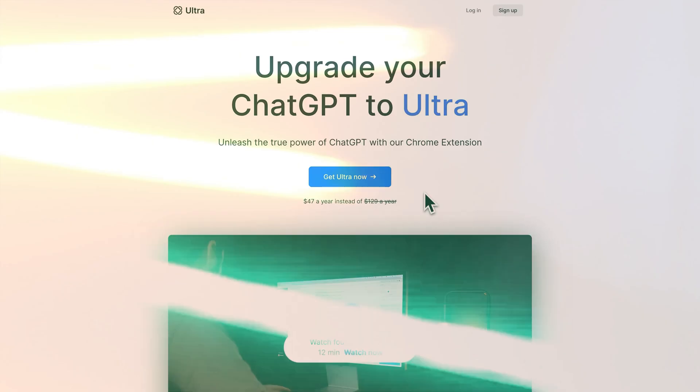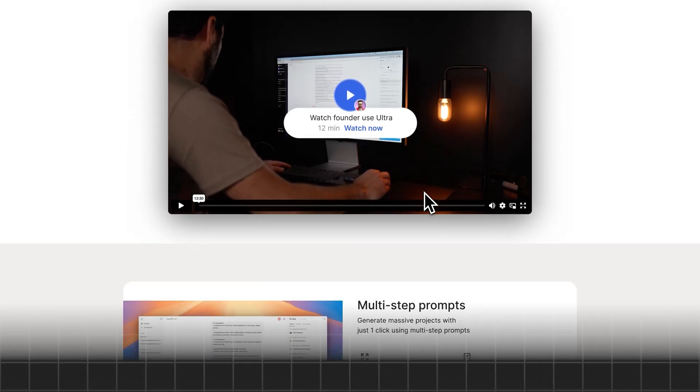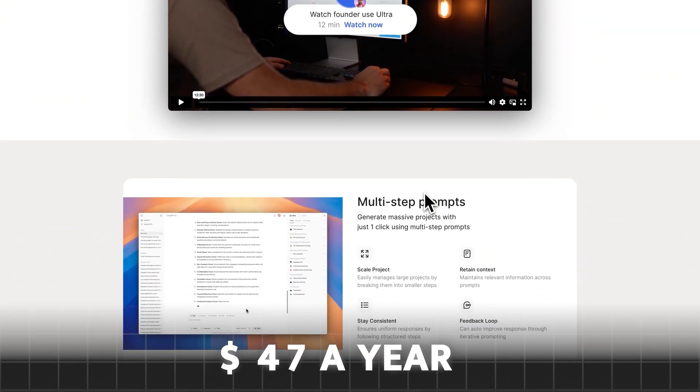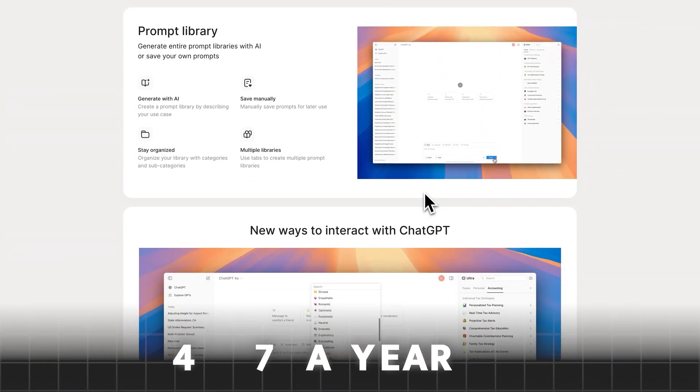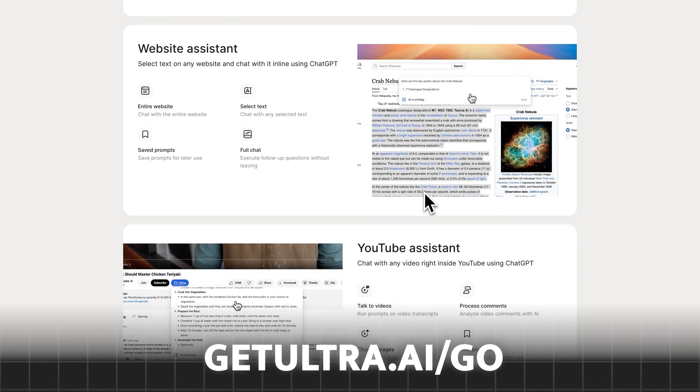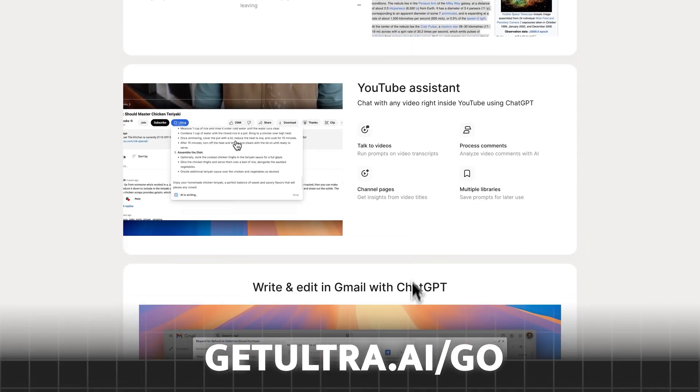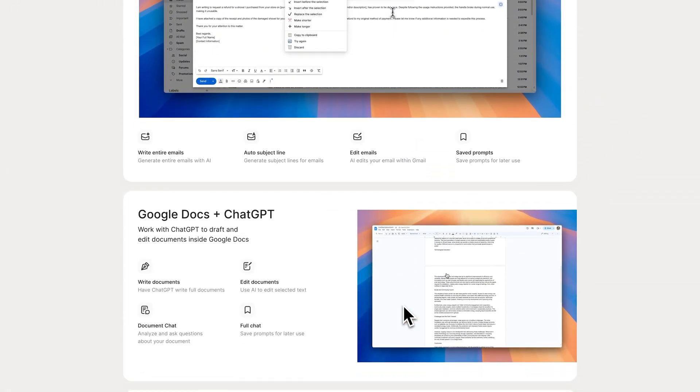This is why for people watching this video today, we set up a special discount link. You can get Ultra for $47 a year instead of the much higher regular price by going to getultra.ai/go or by clicking the link in the description. I'm looking forward to getting your feedback on the software and hearing about all the amazing things you guys are doing with it.